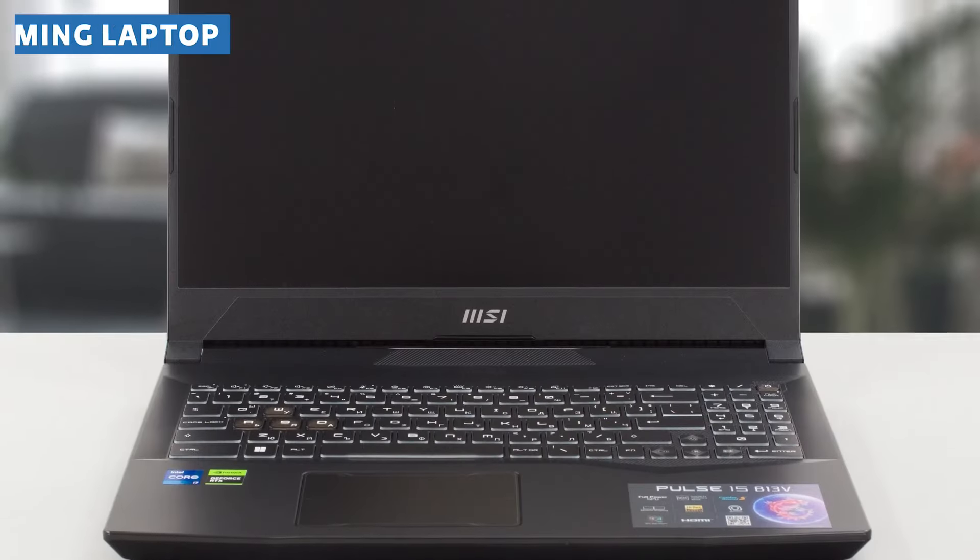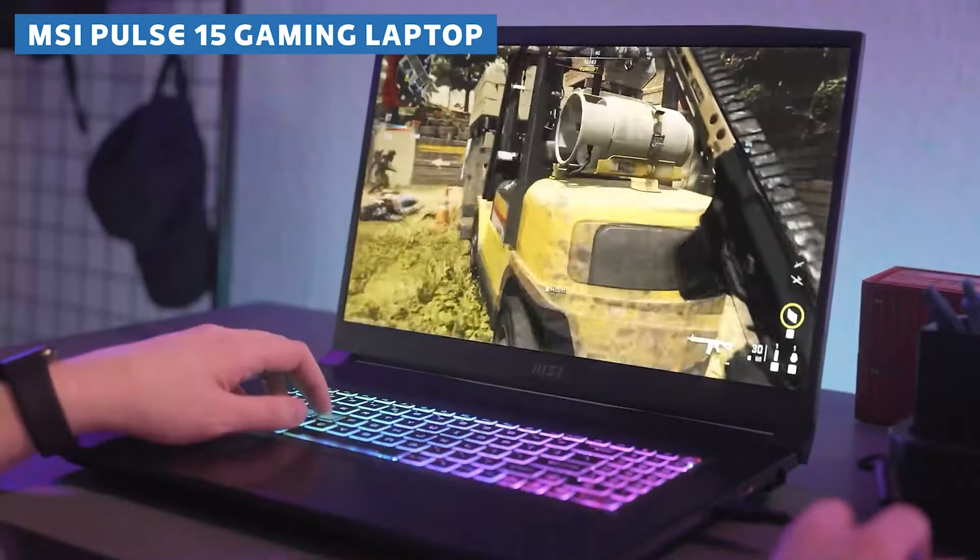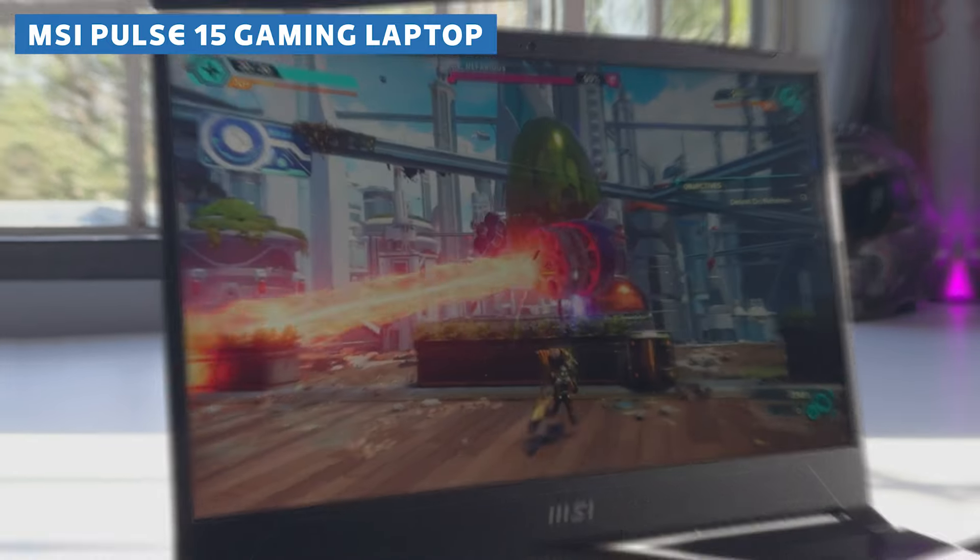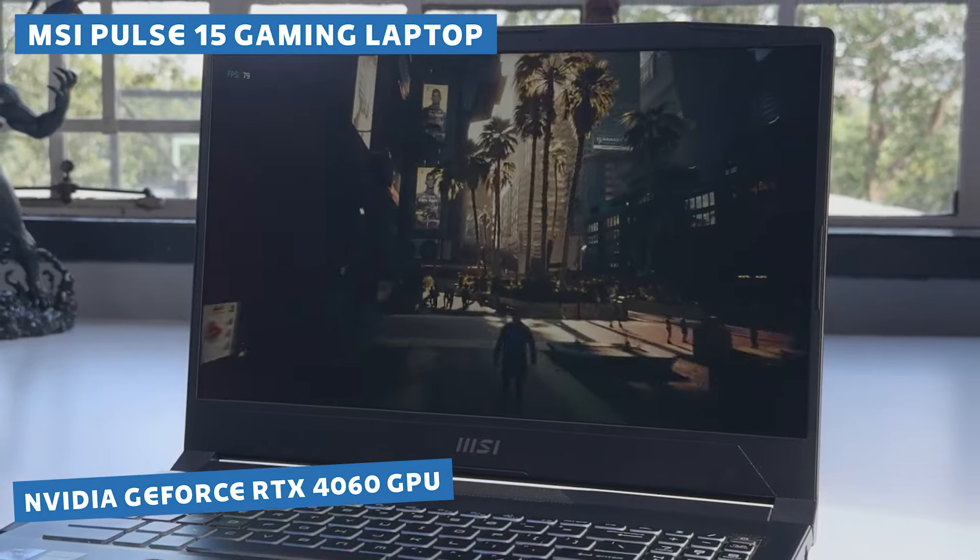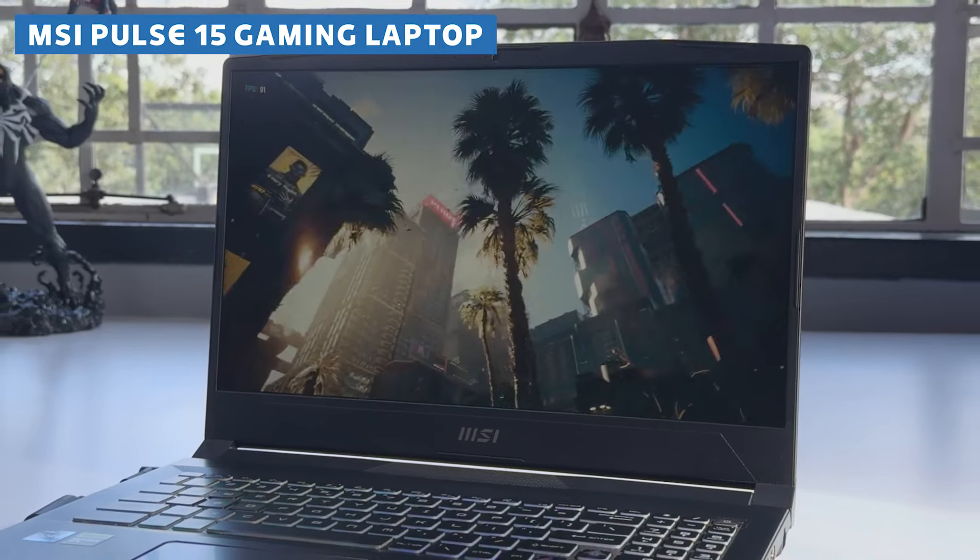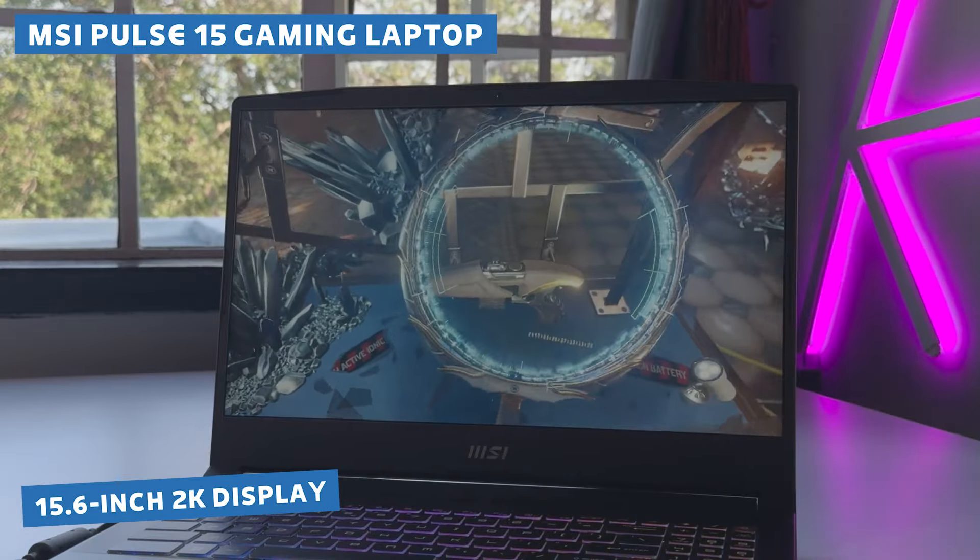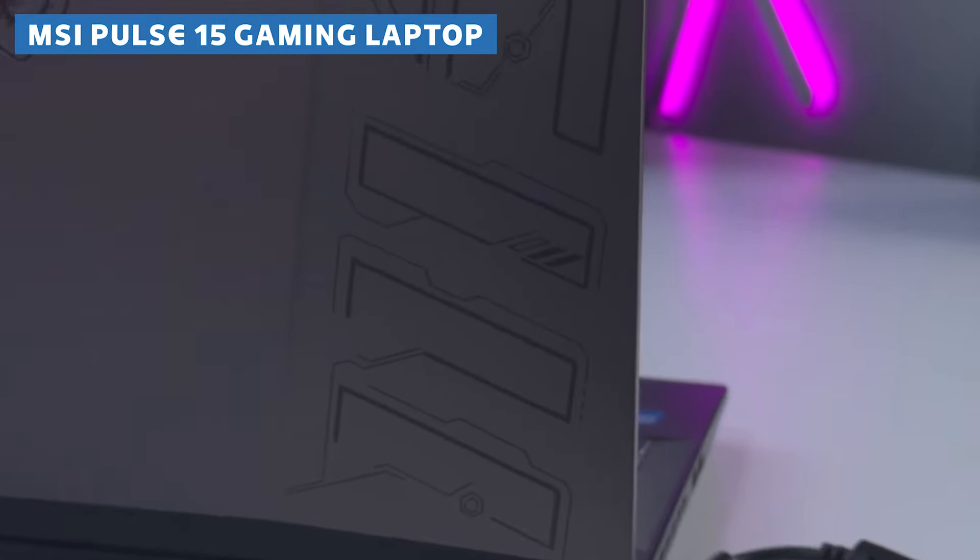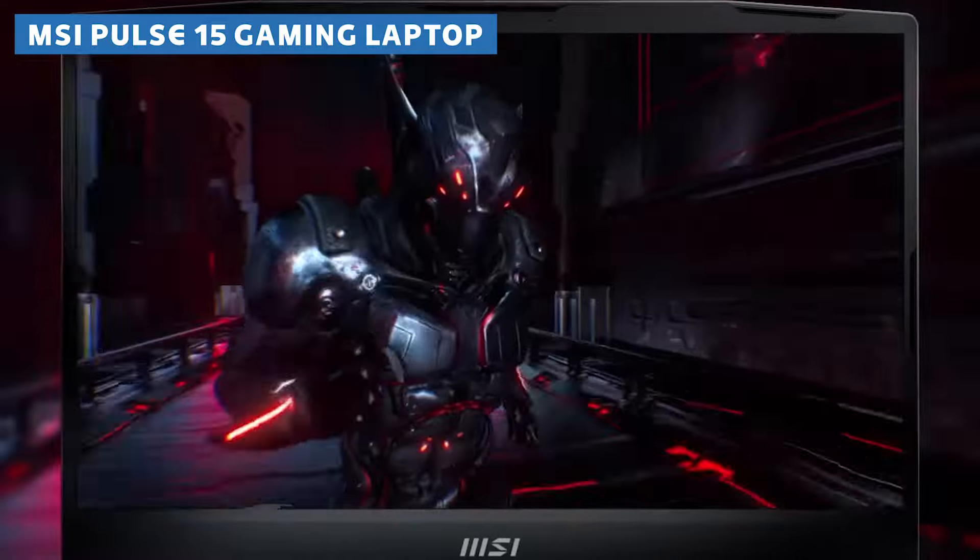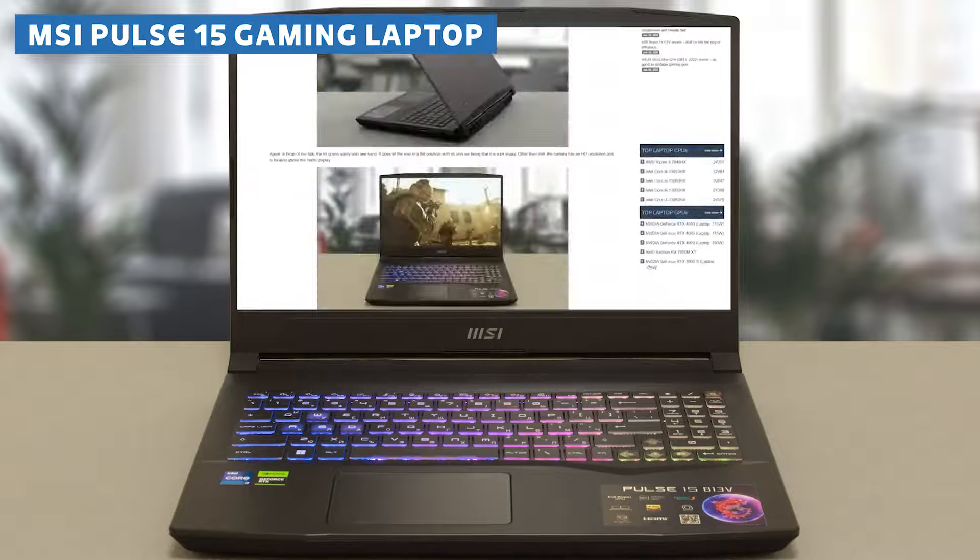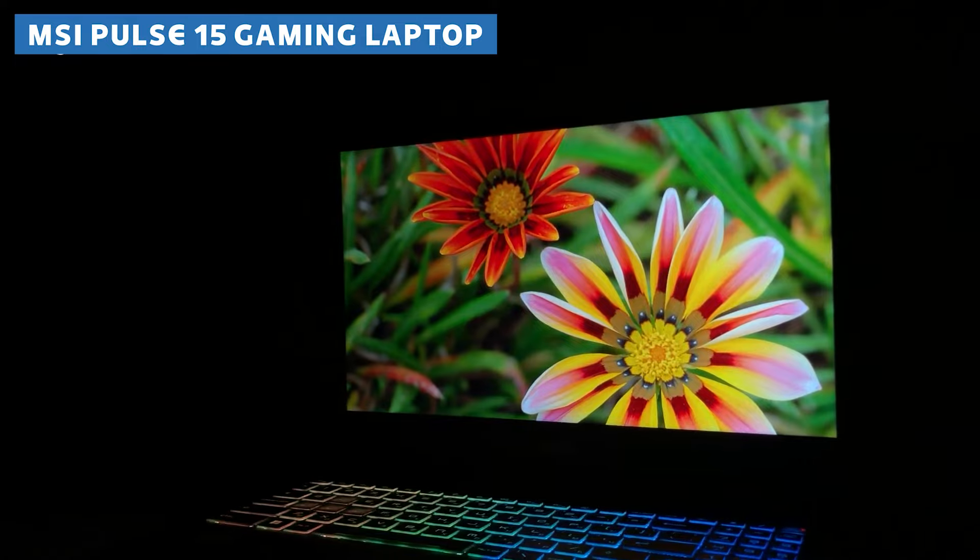Next up, we have the MSI 2023 newest Pulse 15 gaming laptop. A beast that's not just for gaming, but also a powerhouse for 3D modeling and rendering. With its 13th-gen Intel Core i7-13620H processor and NVIDIA GeForce RTX 4060 GPU, this laptop can handle even the most demanding tasks with ease. But what really sets this laptop apart is its stunning 15.6-inch 2K display with a 165Hz refresh rate. And let's not overlook that 32GB of RAM and 1TB of storage, giving you ample space to work on even the most complex projects. You'll be able to juggle multiple applications and files without a hitch, and your rendering times will be lightning fast thanks to that powerful hardware.